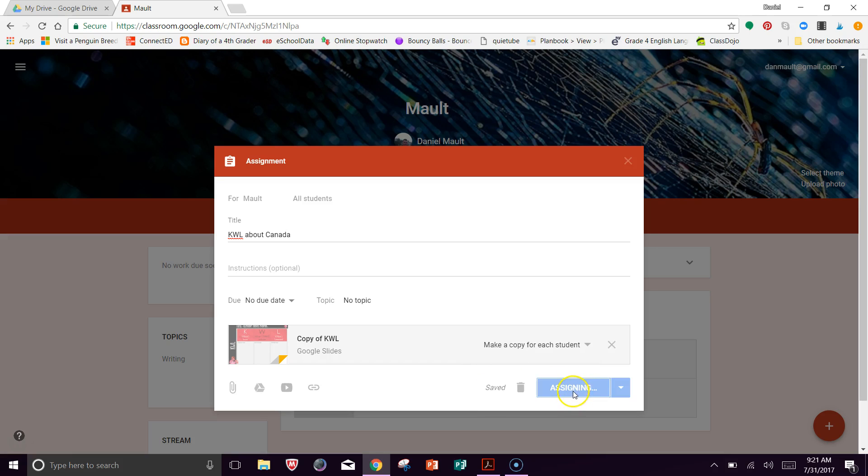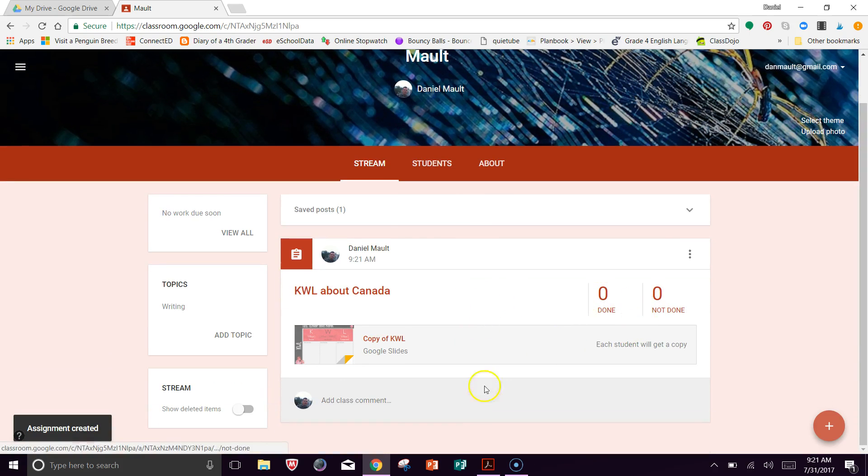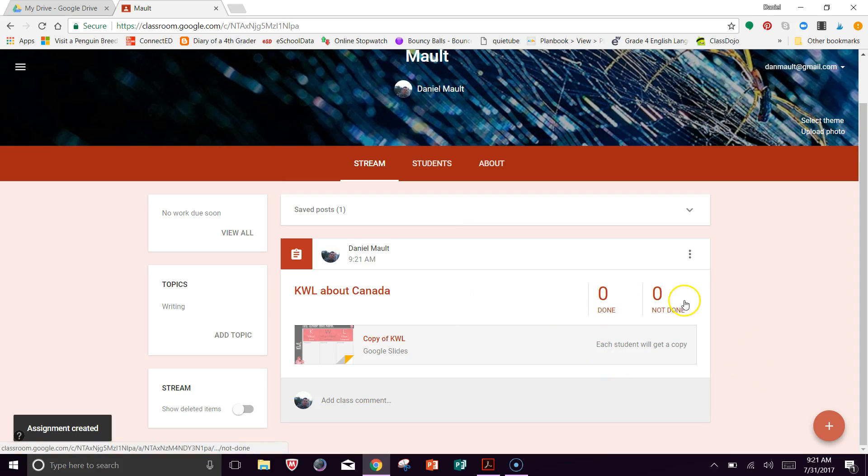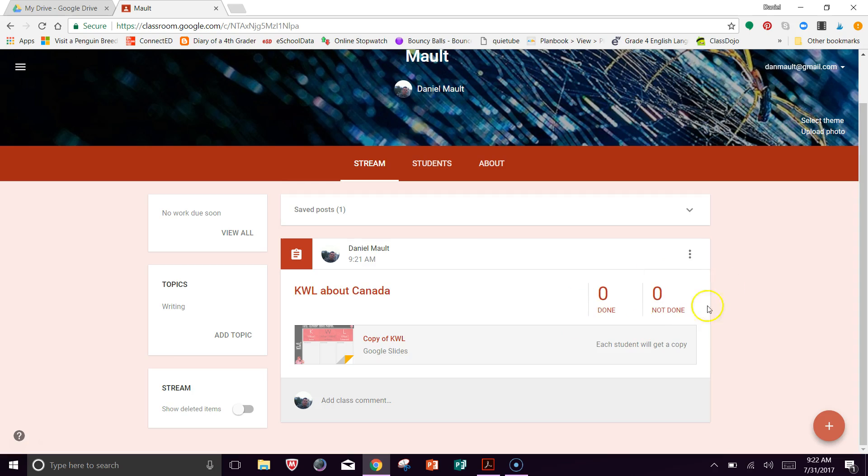And it's as simple as that. It is assigning here. I don't have any students in here. So notice that once I create that assignment, it does say zero done and zero not done just because I don't have any students here. But if you had 24 students in your class, it would say zero done, 24 not done.